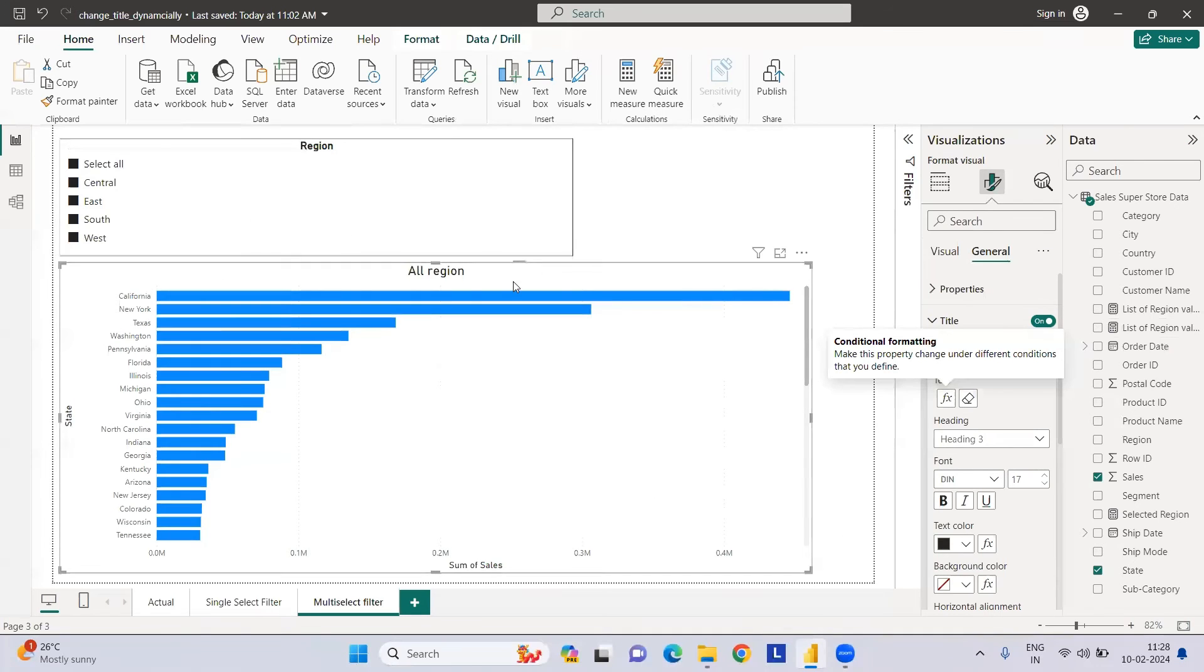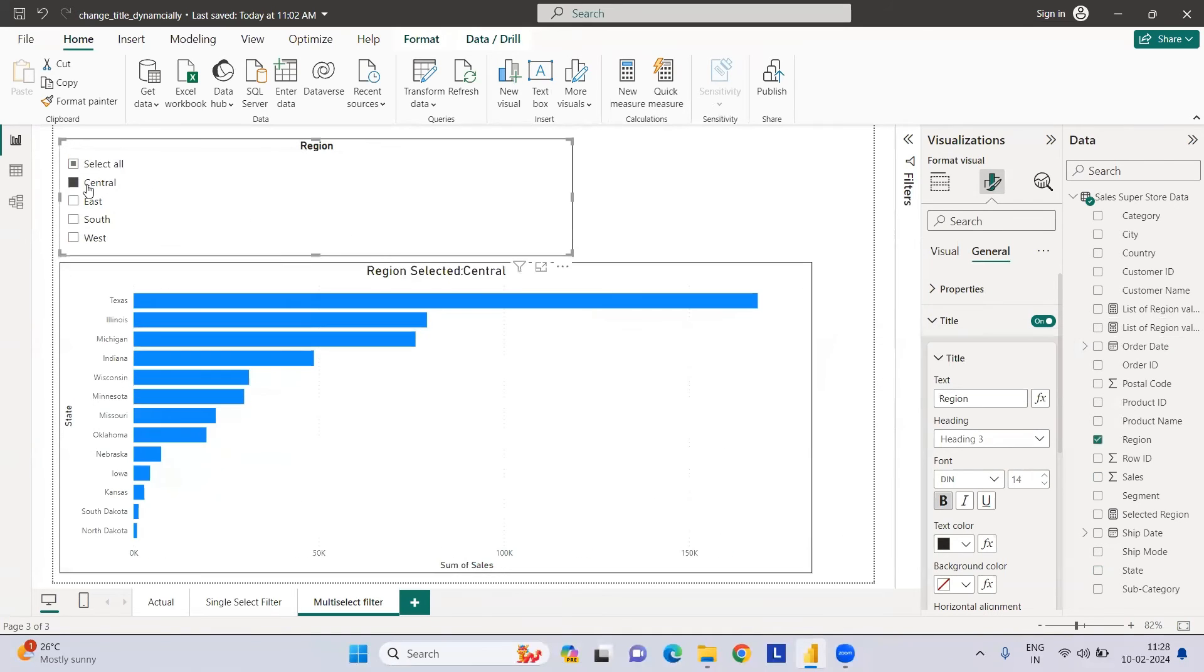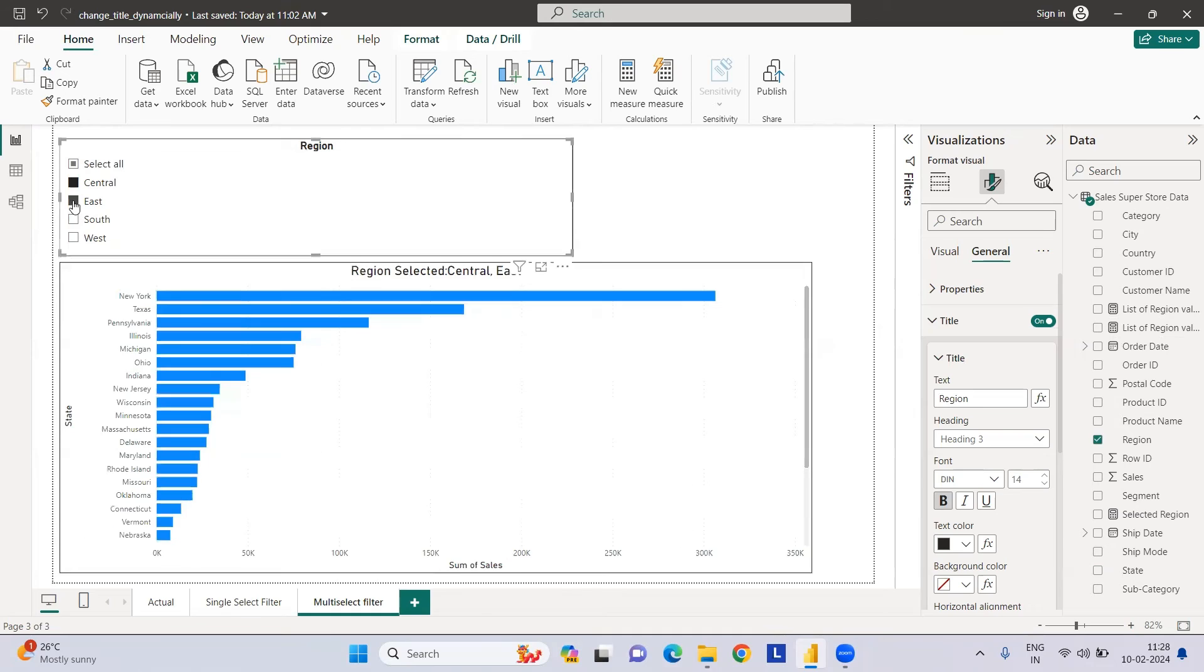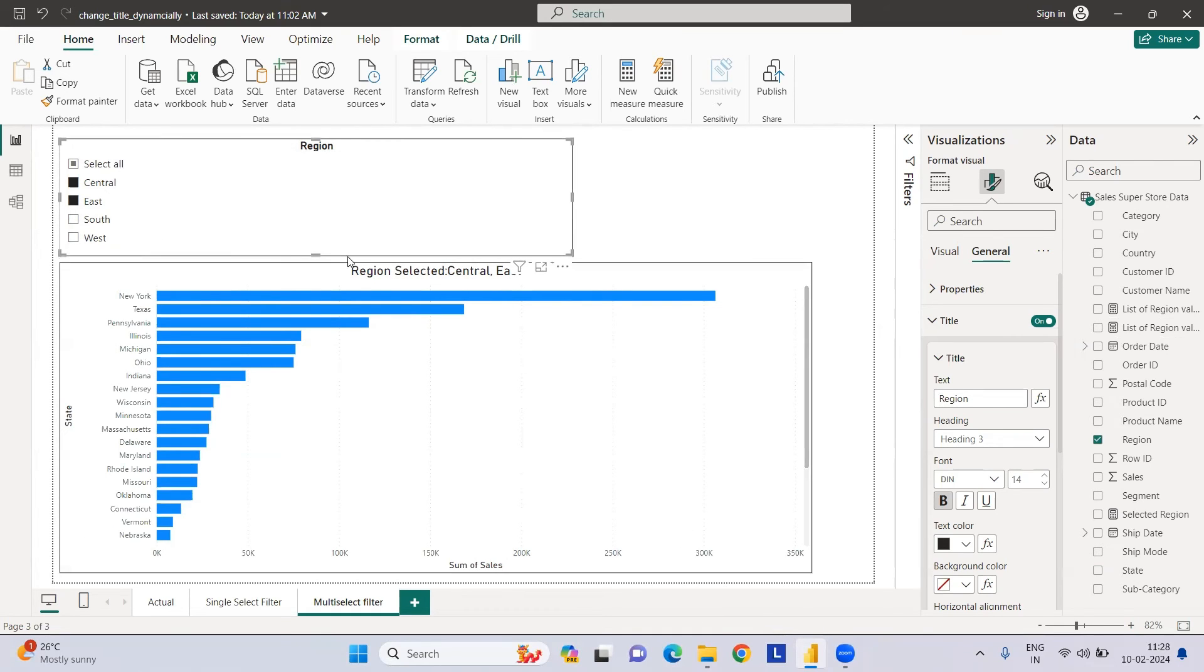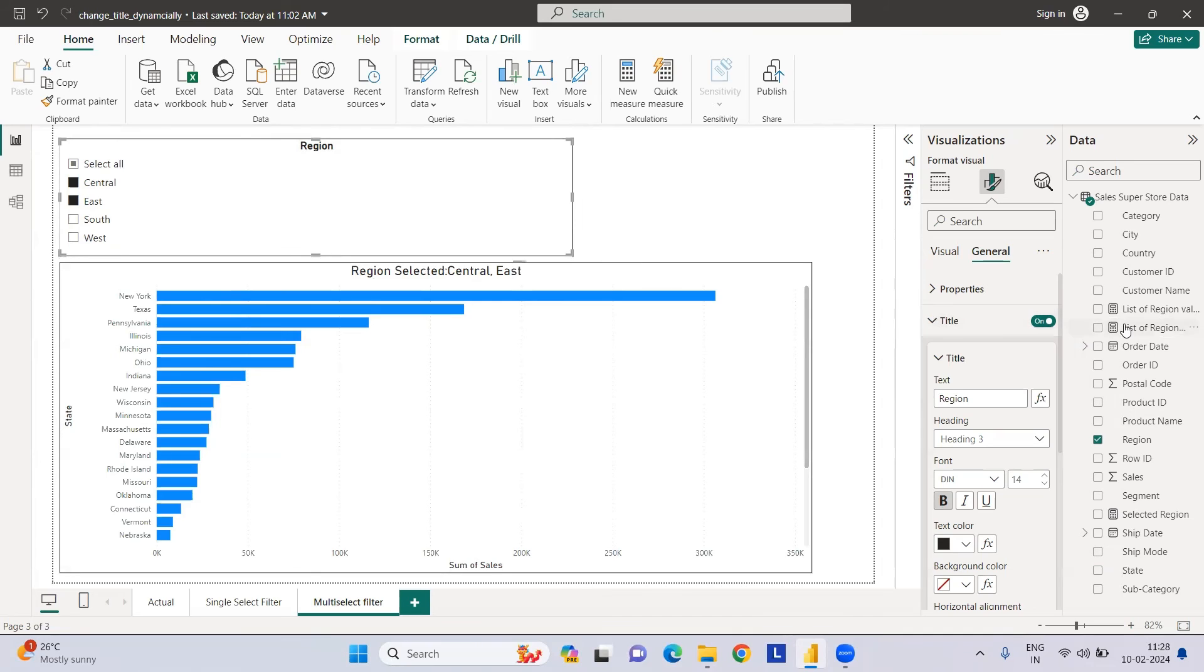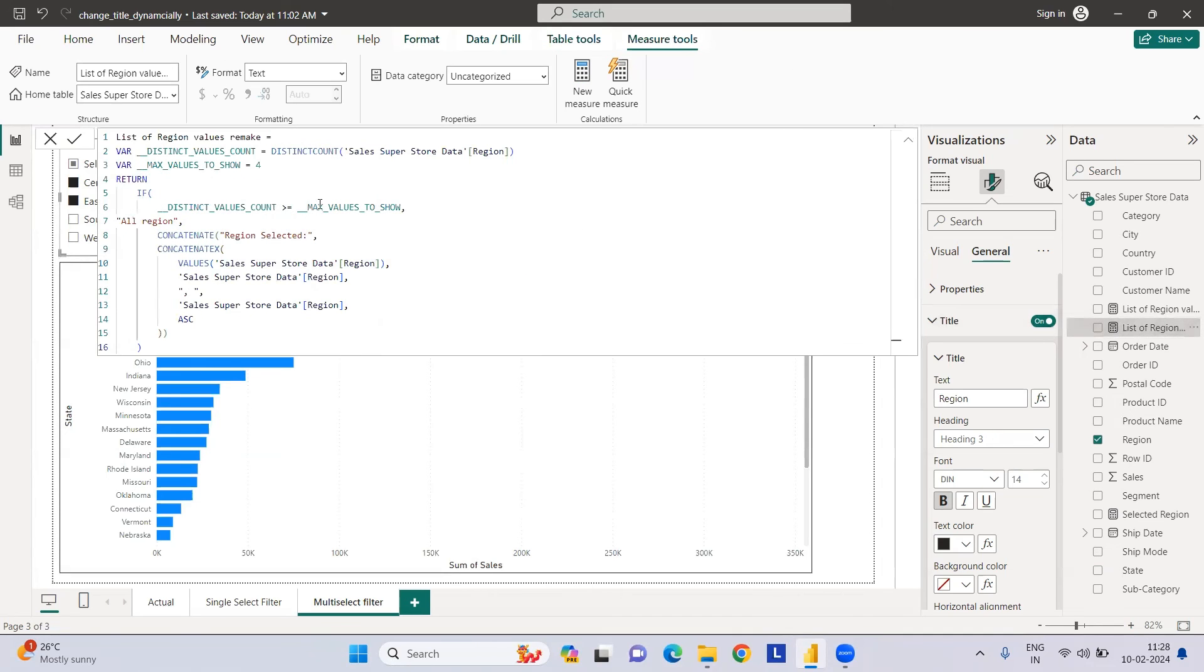We've created this measure. Now all regions are there. If I select Central region, Central will pop up. If I select Central and East, both will show. This looks more comfortable when you have multiple values selected. You can control the maximum values you need. If you have 10 or 20 values in the filter, you don't want to display all of them. You can highlight the important ones and add etc. That can be modified with this IF ELSE condition.